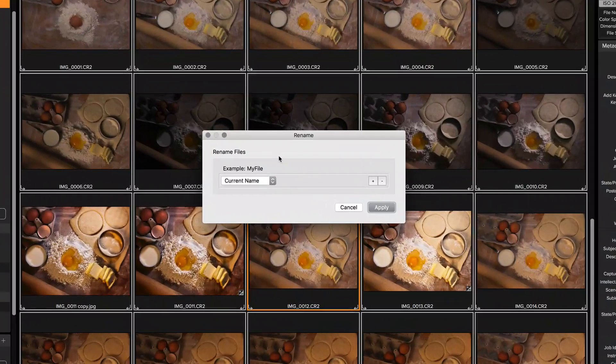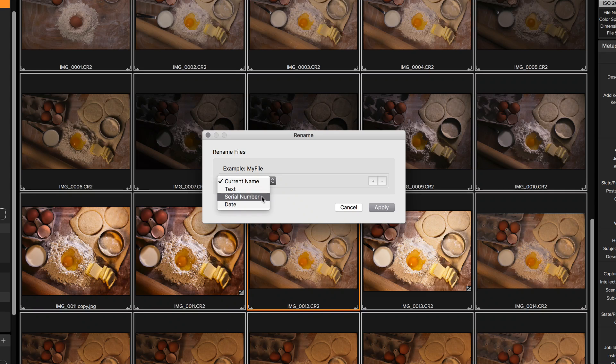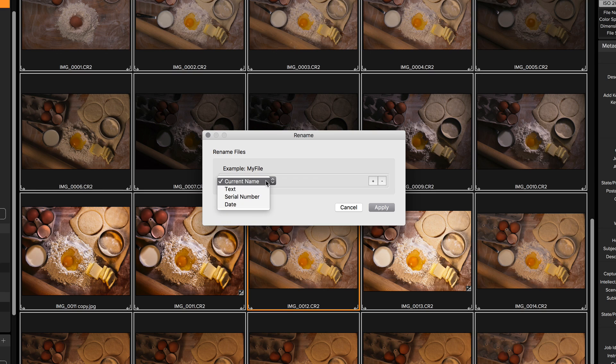In the Rename File dialog, I have the option of using the current name, a text field, a serial number that automatically increments, or date metadata from the photo to rename them.